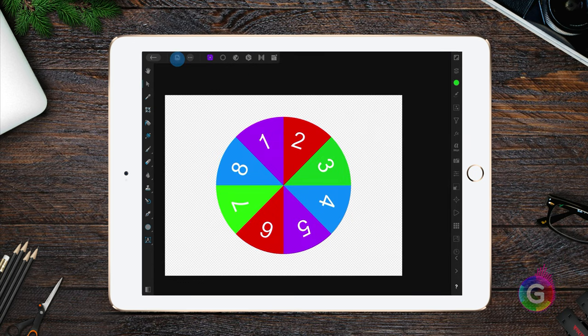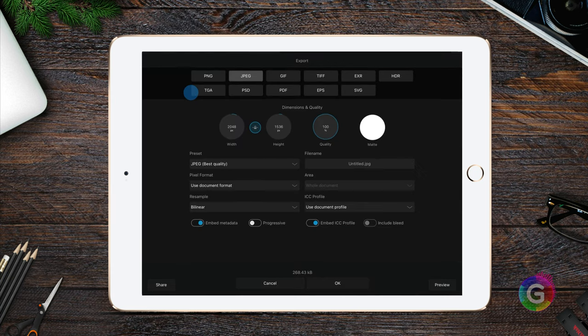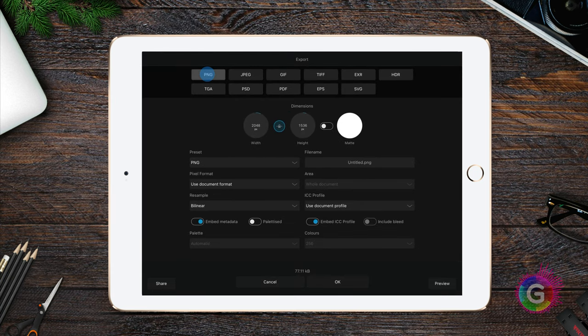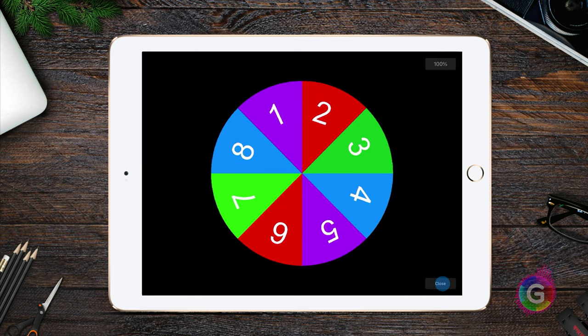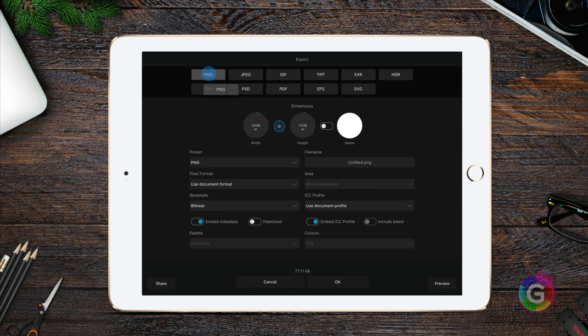From the main menu we choose export. If we want to export it as a PNG, we would like to preserve the transparency. Let's check the preview. Looks good to me. Instead of exporting it to a file, I'm going to show you another way how we can share it directly to LumaFusion.